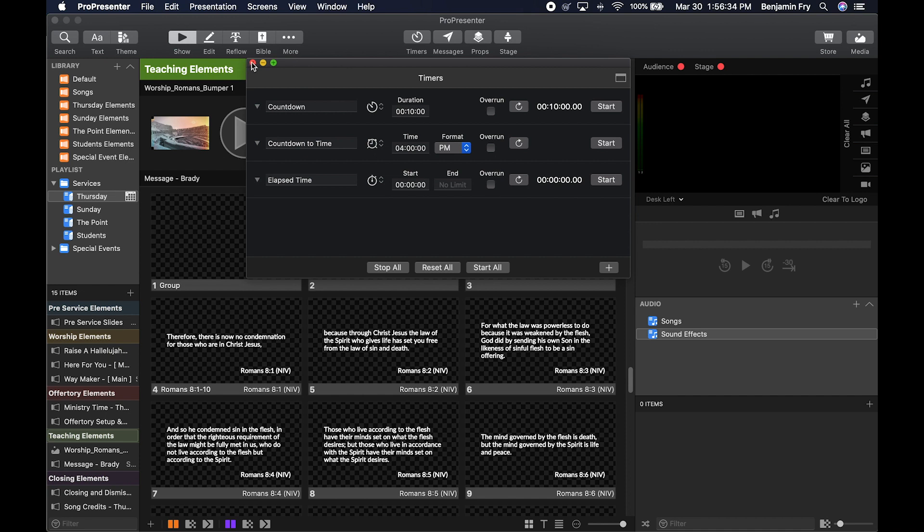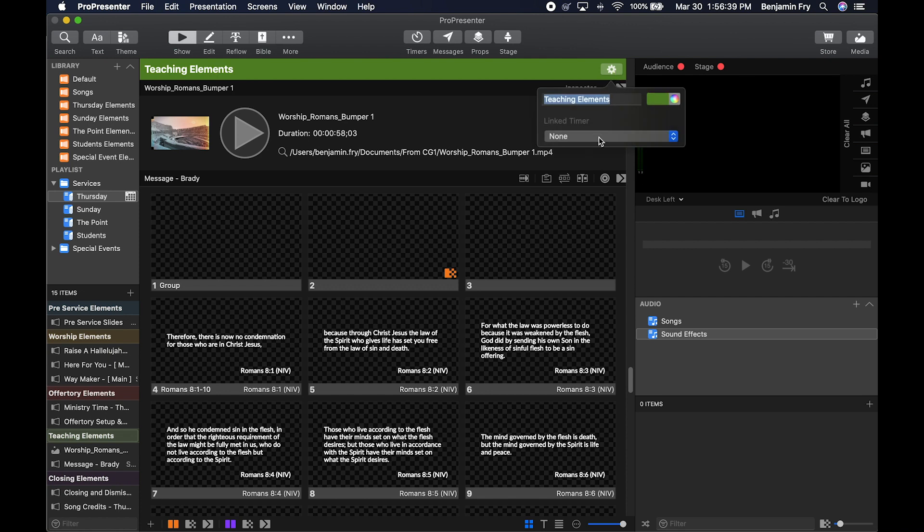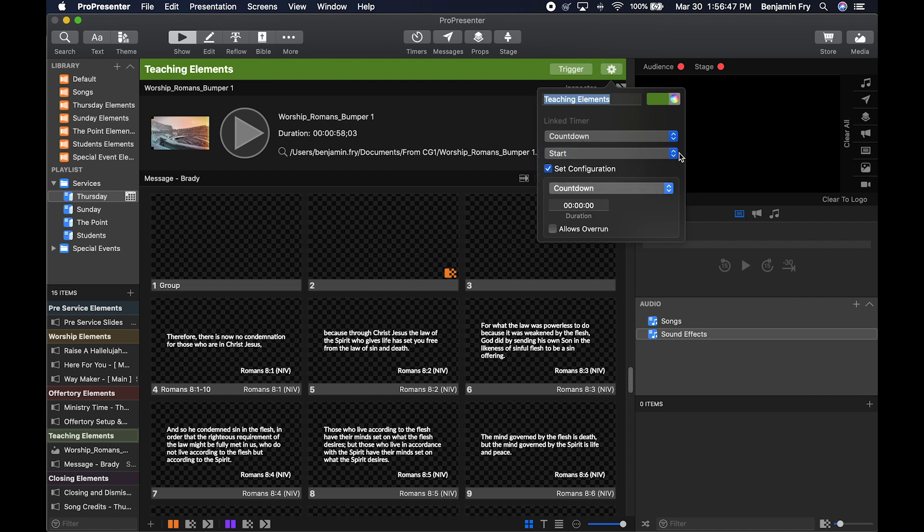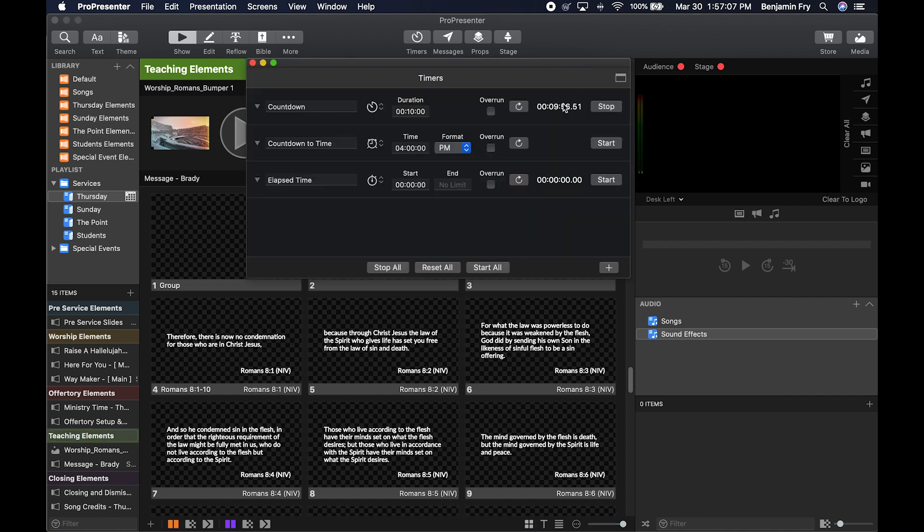So if we were to close out of this window, we could go to the header, click on this gear, then choose linked timer. We could choose our countdown. Whether it's going to start, stop, or reset, you can then choose the parameters of the timer. Also, how long that duration will be, and whether it will overrun. Then it gives you a trigger button. You can click that trigger button. And if we go back to our timers, our timer countdown is now running.